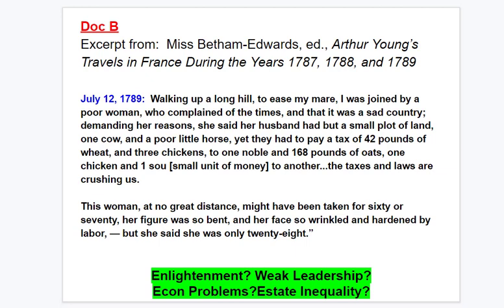Document B, July 12th, 1789: 'Walking up a long hill to ease my mare, I was joined by a poor woman who complained of the times and said it was a sad country. Demanding her reason, she said her husband had but a small plot of land, one cow, and a poor little horse, yet they had to pay a tax of 42 pounds of wheat and three chickens to one noble, and 168 pounds of oats, one chicken, and one sow to another. The tax and the laws are crushing us.' This woman, at no great distance, might have been taken for 60 or 70 — her figure was so bent, her face so wrinkled and hardened by labor — but she said she was only 28.